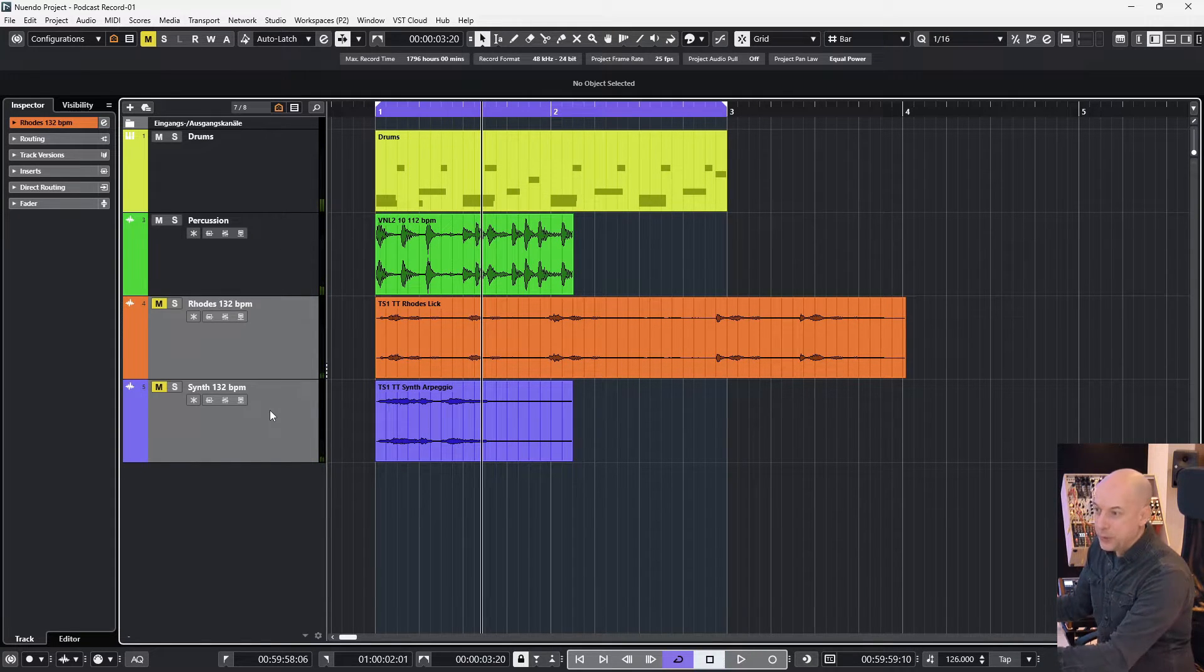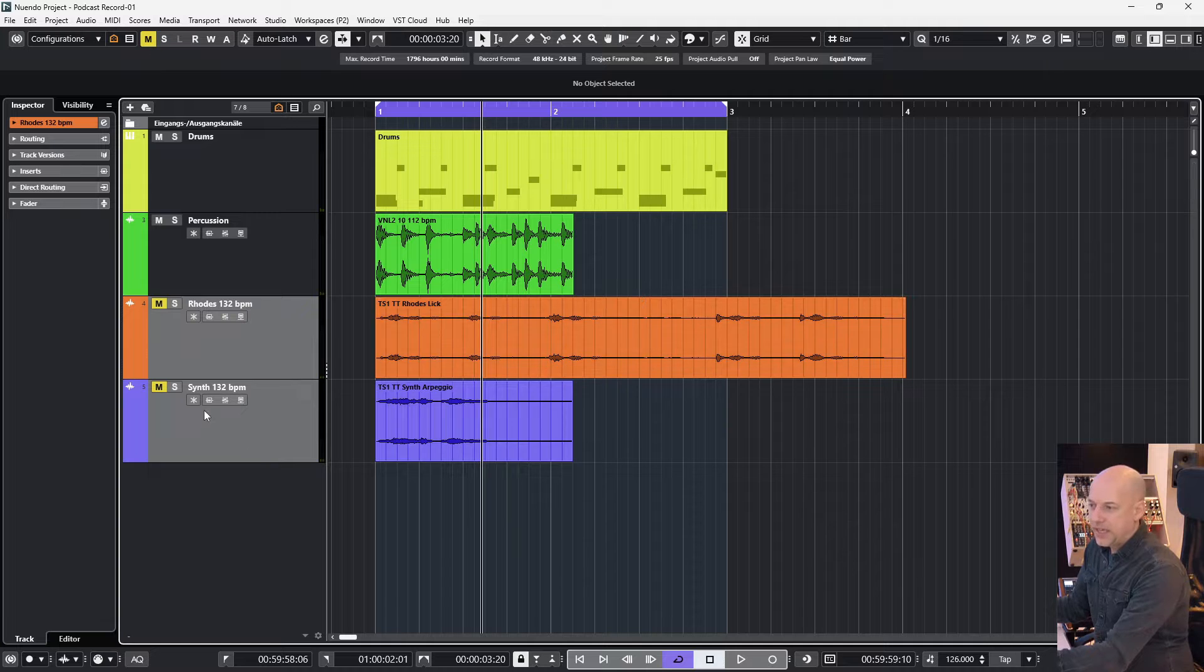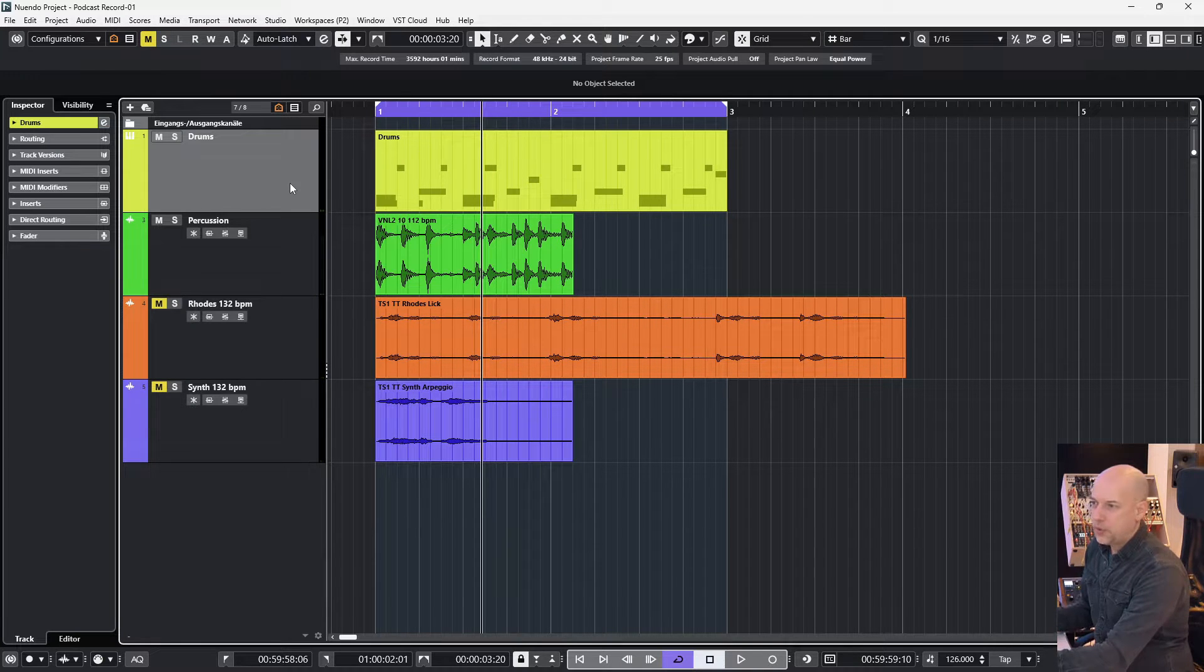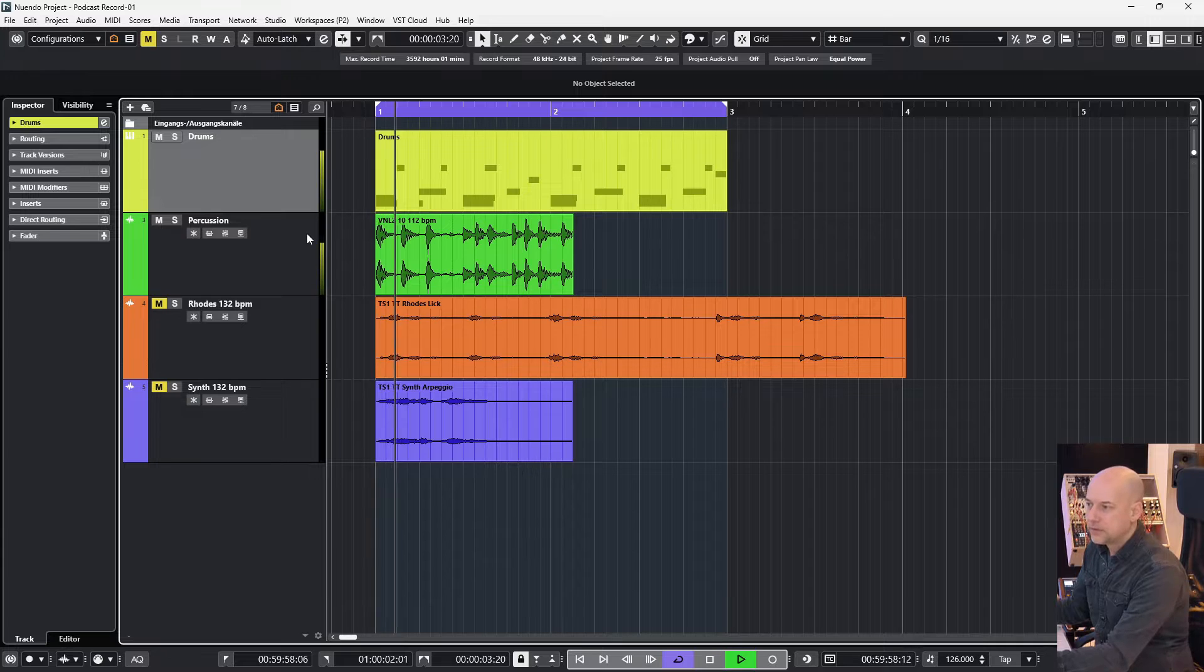Let's mute the orange and the blue one so we stay with the drums and percussion part.